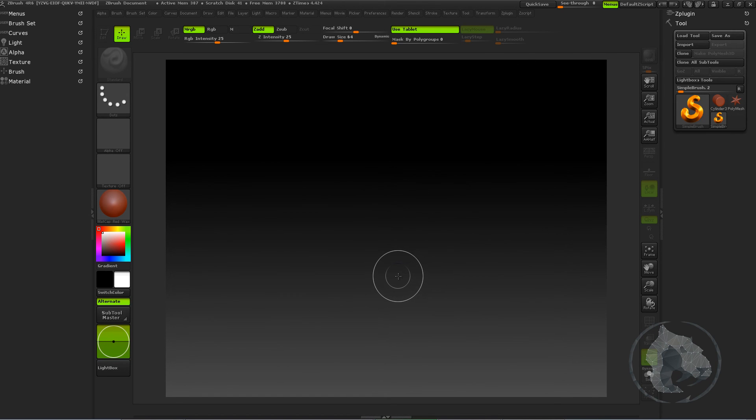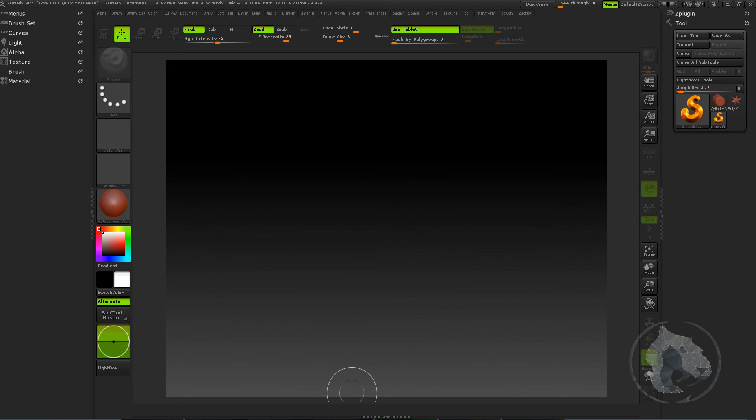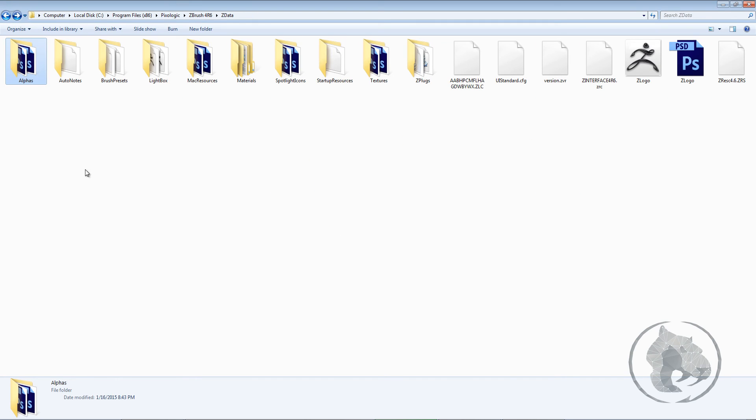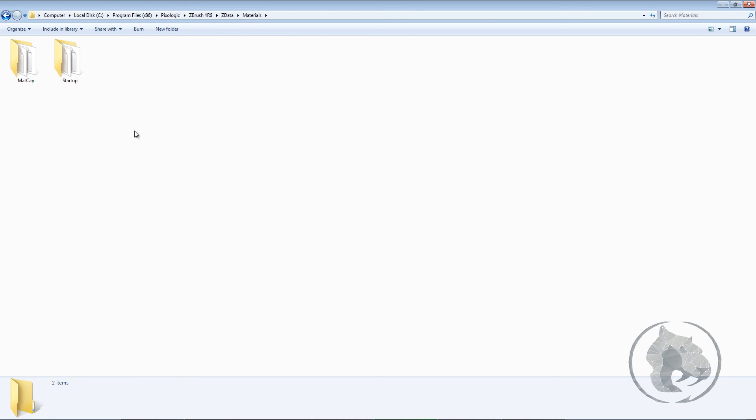But also I want to add something over here, just some extra, you know. So let's go to the textures. And also you will see the materials. Now there are basically two materials over here: Matcaps and Startup. And I'm in the ZData folder.